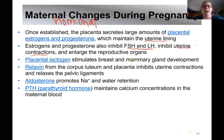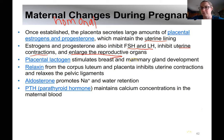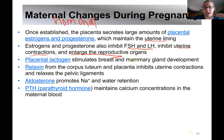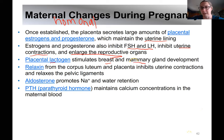Estrogen and progesterone prevent the uterus from contracting and expelling the baby, and they also enlarge the reproductive organs. Another hormone produced by the placenta is lactogen. Lactogen — if you think of lactation — is a hormone that stimulates the breast itself and also mammary gland development.